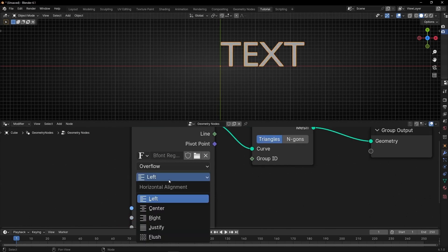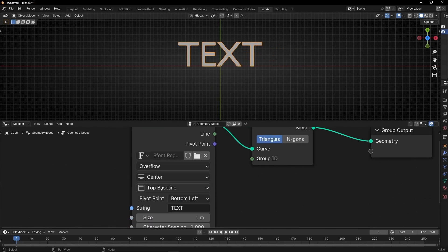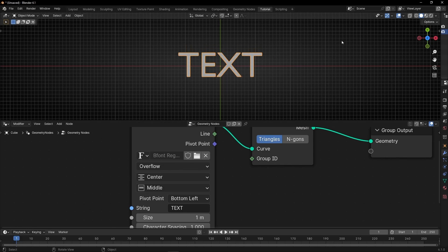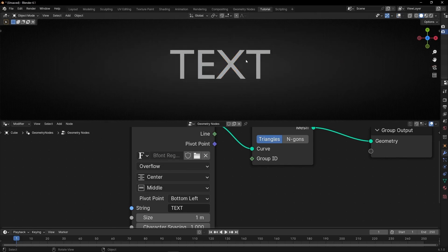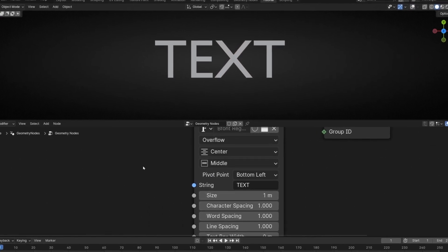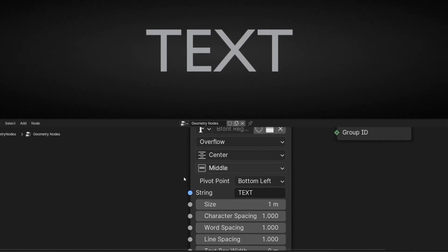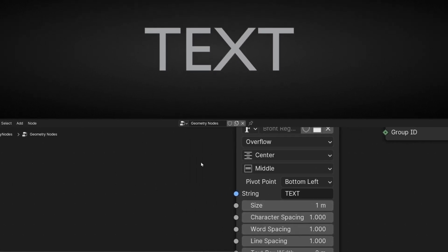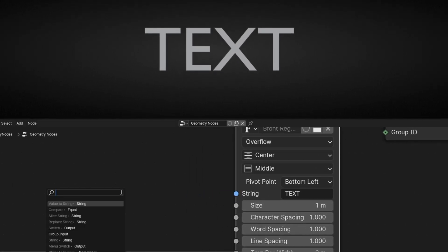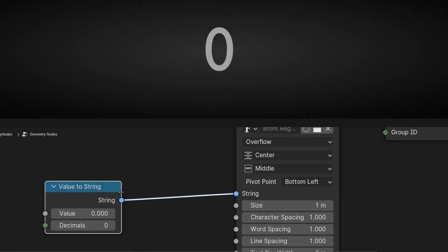Now let's center this text with center and middle. I'm going to hide the background. Now, we don't want to type text manually — we want to control this with a value. So we are going to use 'value to string'.